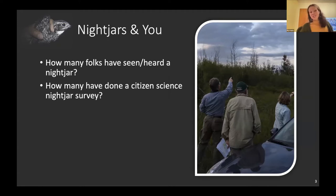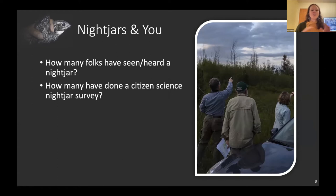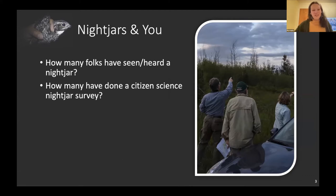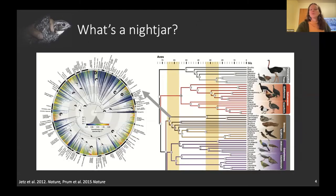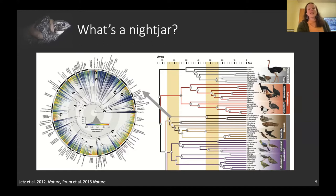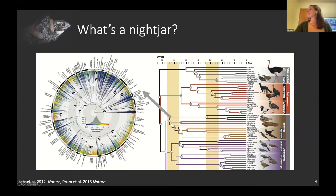Nightjars are described as a very old body design — they're way down at the base of the phylogenetic tree. The general nightjar body form evolved a long time ago, with the Caprimulgidae splitting off near the base of that tree. Here we can see Caprimulgus and what looks like the European nightjar on the phylogenetic tree.